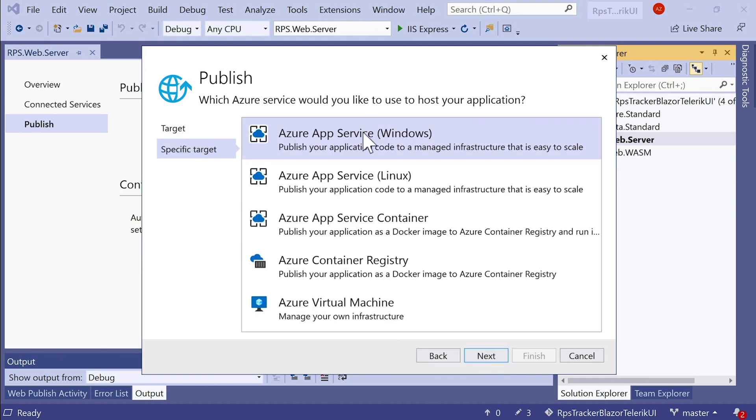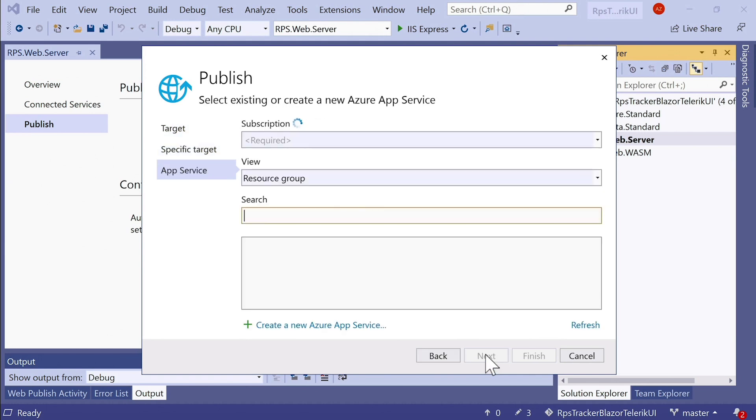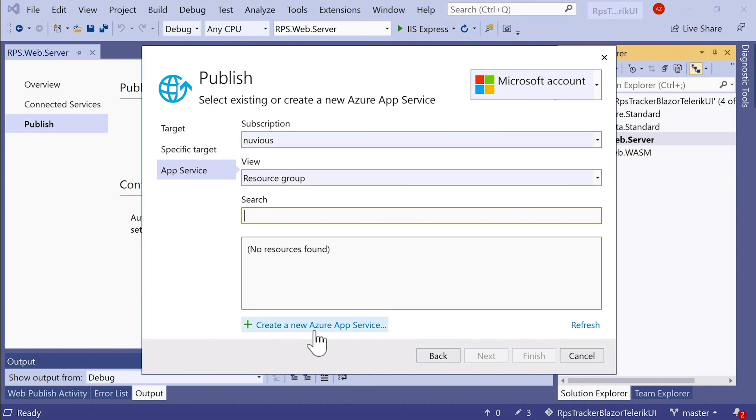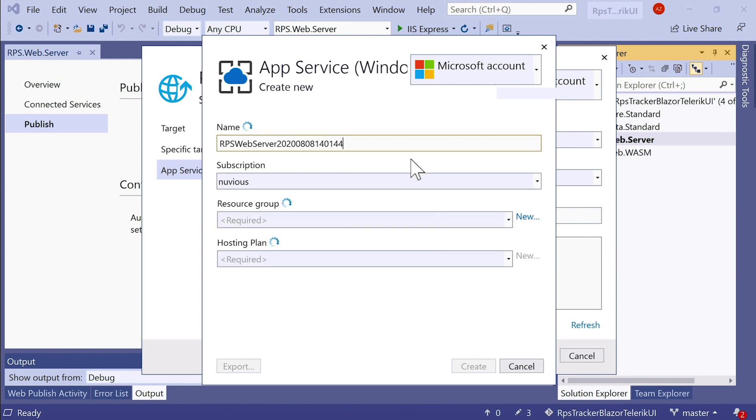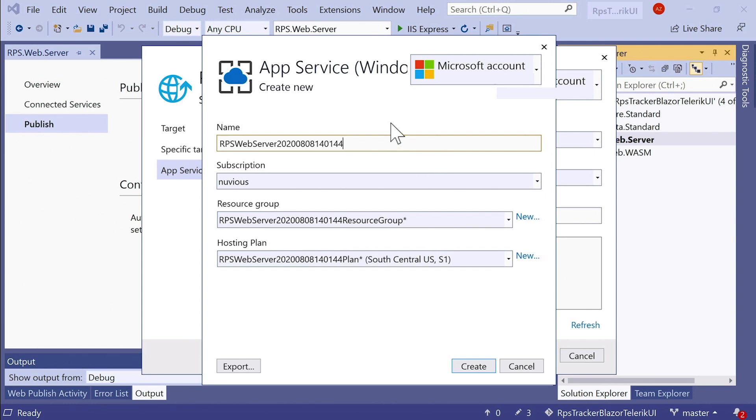Azure App Service is what we want to use. I'm going to click Next here, and then I'll select my subscription. And down here, I want to click on create a new Azure App Service. I haven't created one previously for this application, so that's why I want to create a new one. But you could also create a new one using the Azure portal, and then just find it here in your deployment dialog.